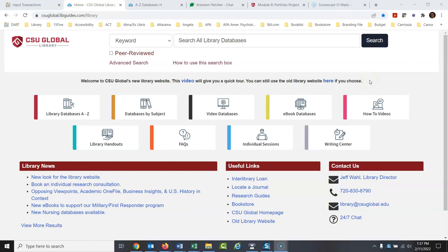Your assignment is to write a paper on something related to your profession and opportunities or challenges within it that you're going to face in the next few years or currently. You have to use as resources articles, books, etc. that you find through the library website — by searching the library's databases. You know, this pesky requirement.